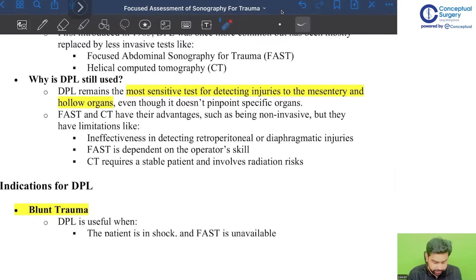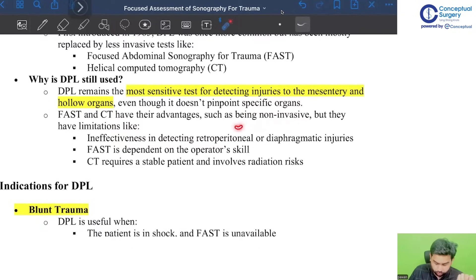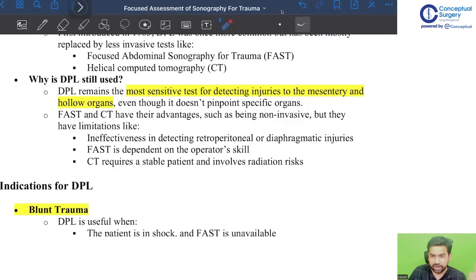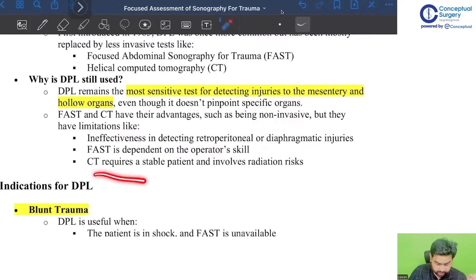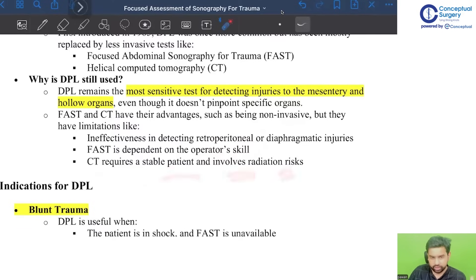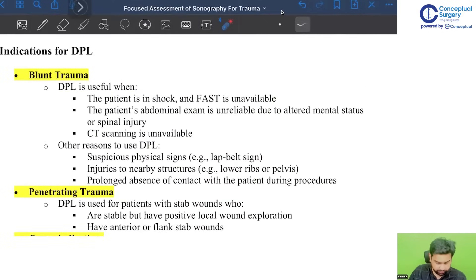FAST and CT scan have their own advantages, but they have limitations in detecting retroperitoneal and diaphragmatic injuries. FAST is operator-dependent — there are very good and very bad radiologists. CT scan requires a stable patient and involves radiation risk.